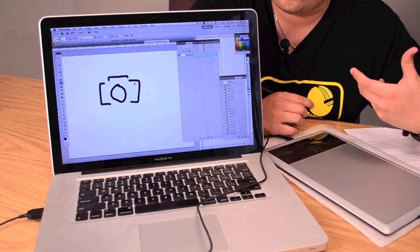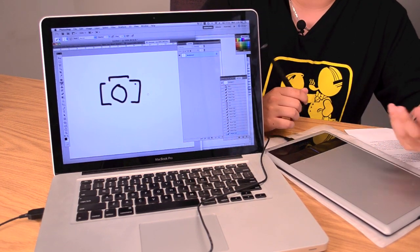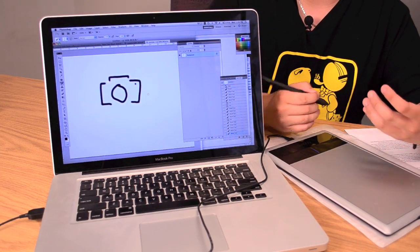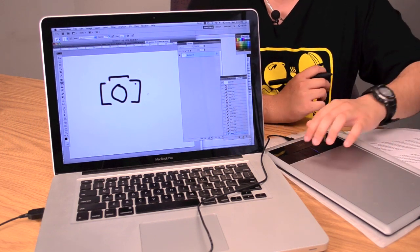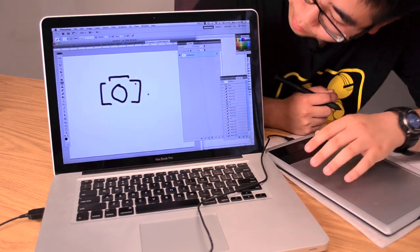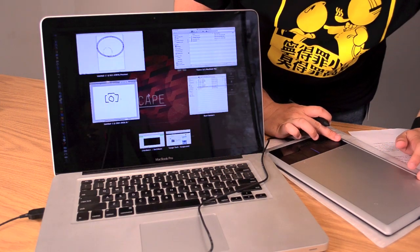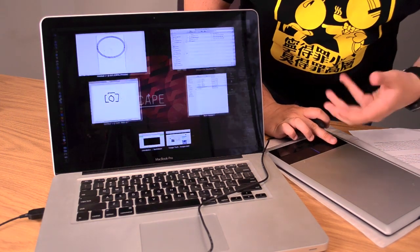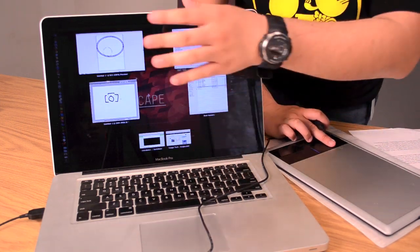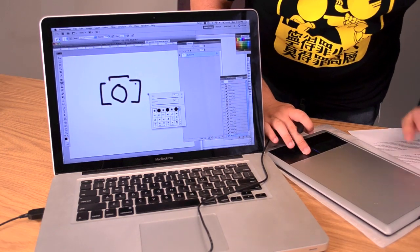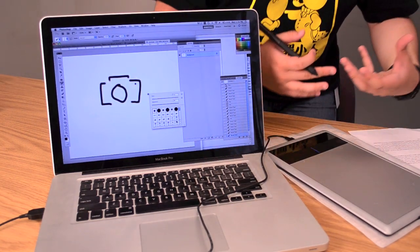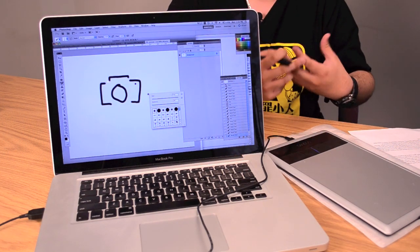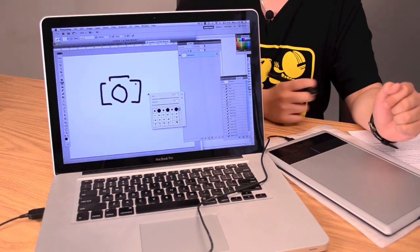We even have some of the buttons programmed here. This is more for Mac users, but Windows users can do it too. The brush menu - quick little shortcuts here and there. These are all things that make the tablet much more convenient and make your workflow that much faster.